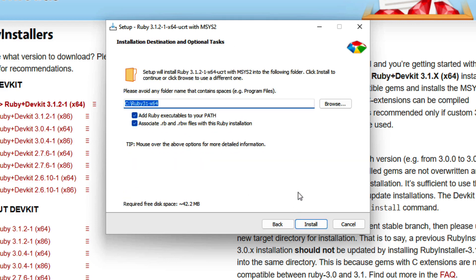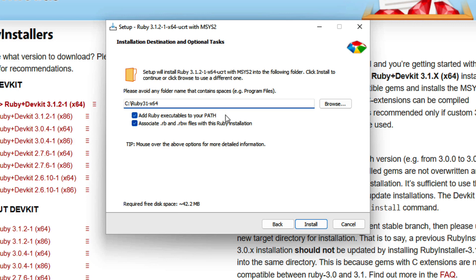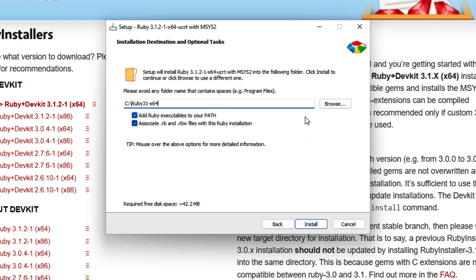The next screen is going to ask us where we want to install Ruby. This is a matter of personal preference. I'm just going to go with the default directory that's been selected here. You'll also notice two check marks have been checked here. The first one is add Ruby executables to your path. We want to keep this checked.